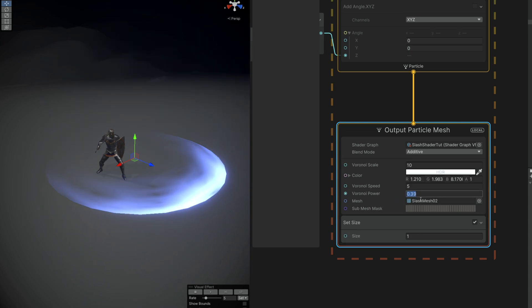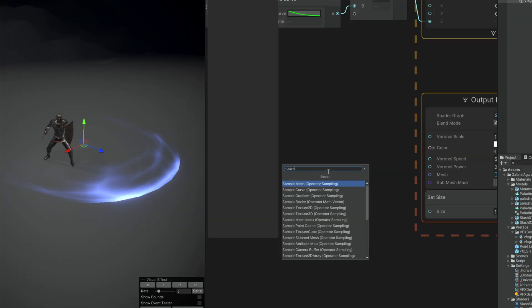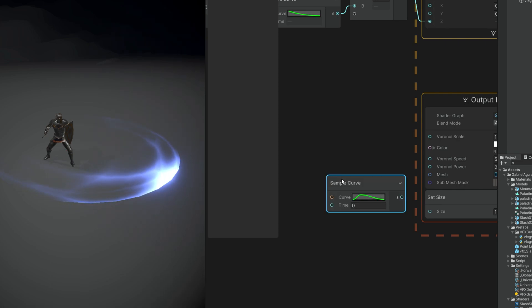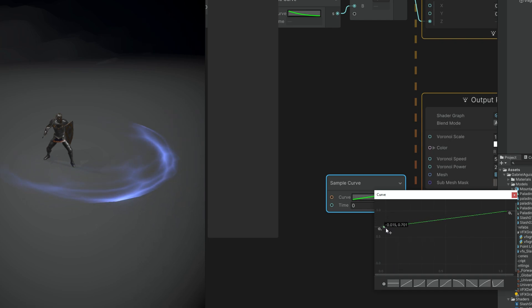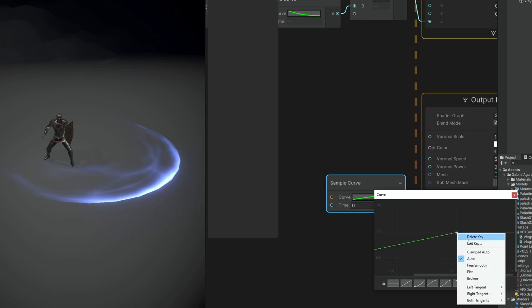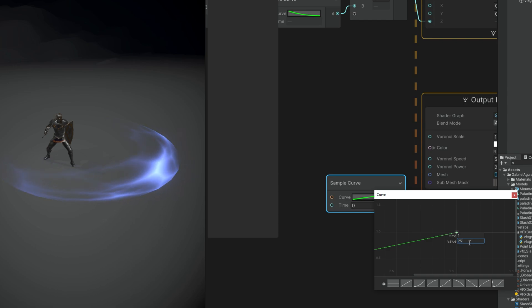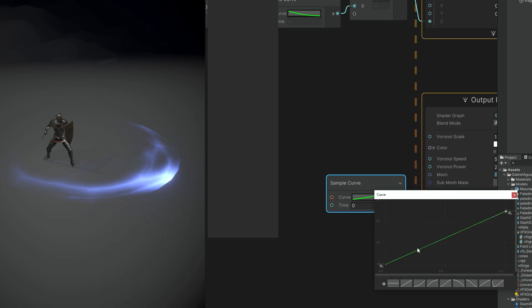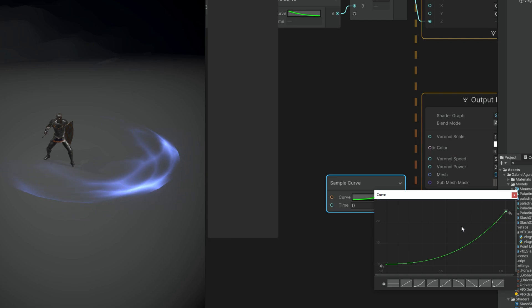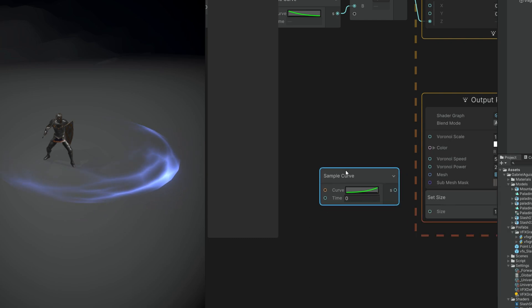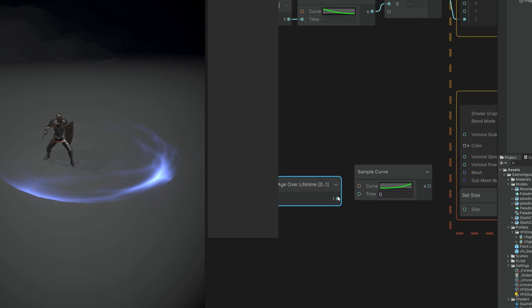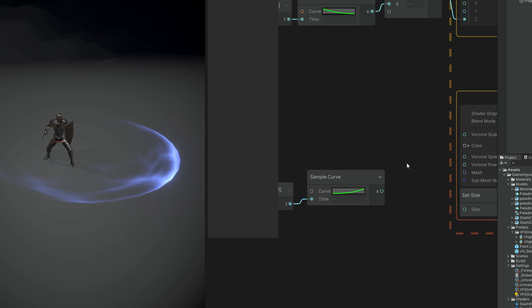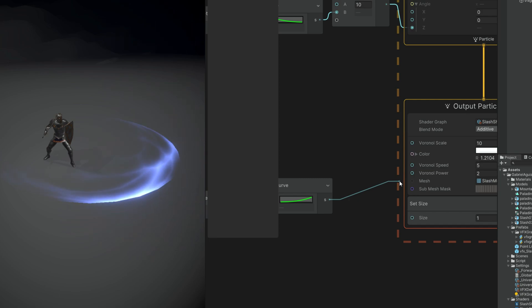Just like we animated the value for the add angle, we can do it here too. We simply need a sample curve. We can select this line and then push the first key to around 0.7, more or less, 0.5, so it becomes really bright in the beginning. For the last key with right click we can say something like 25, which will probably dissolve most of the slash. Now just make sure that the handles are like this so it doesn't dissolve away in the beginning too fast. For the time we can use the age over lifetime property, just like we did for the add angle. Then connect this to Voronoi Power.